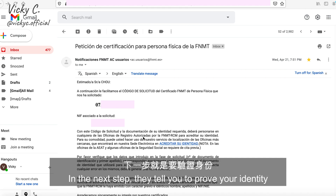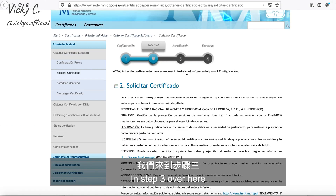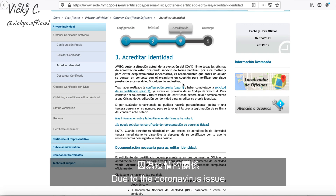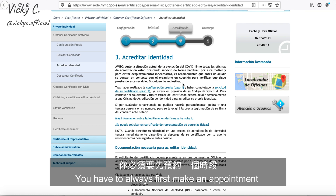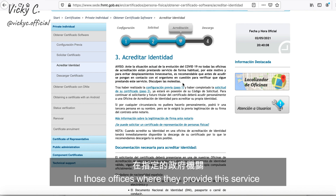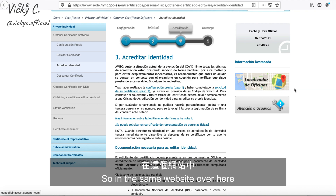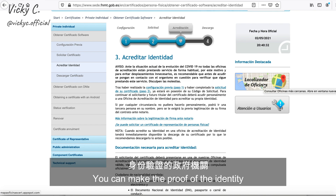In the next step, they tell you to prove your identity. We go back to the same website — step three — which is to prove your identity. Due to the coronavirus situation, you cannot go directly to a government office; you always have to first make an appointment. On this same website, they also provide a link showing all the offices where you can prove your identity.